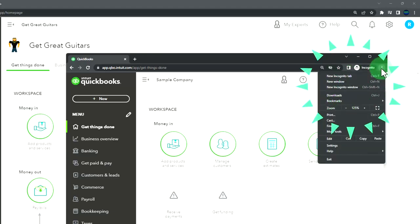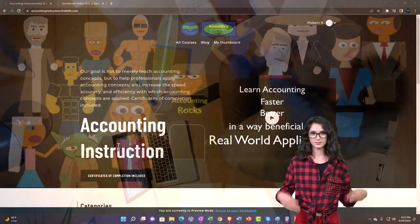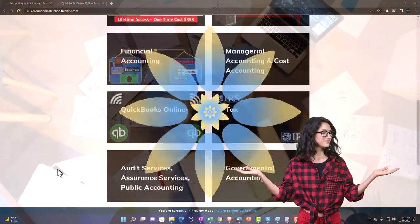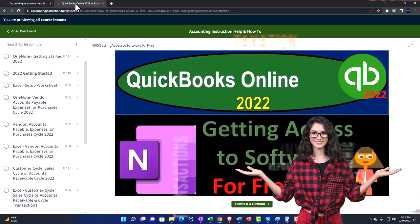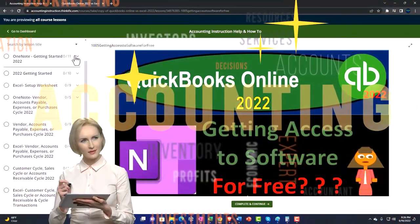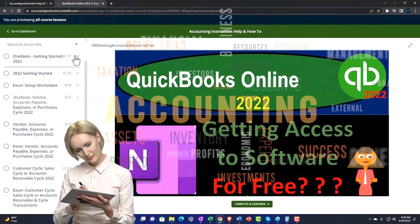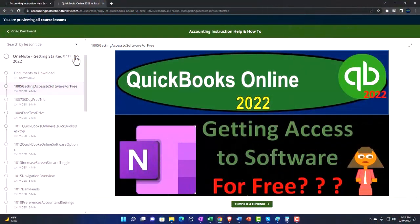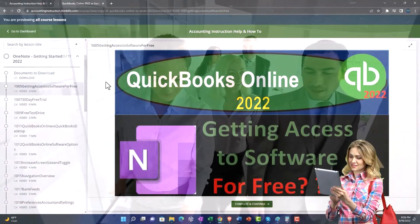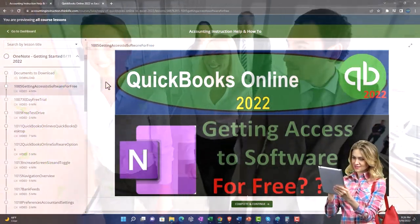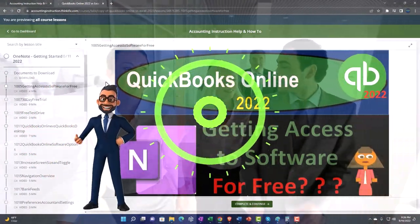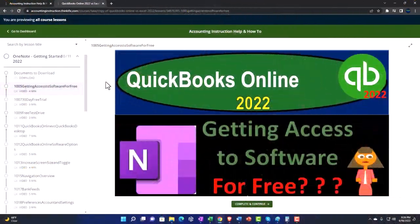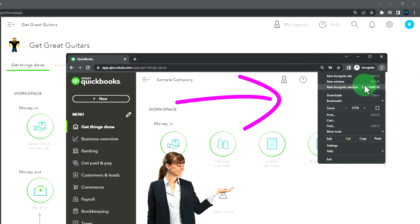You can support accounting instruction by clicking the link below, giving you a free month membership to all of the content on our website, broken out by category and further by course, organized in a logical fashion making it much easier to find what you need than on a YouTube page. We also include added resources such as Excel practice problems, PDF files, and QuickBooks backup files when applicable.